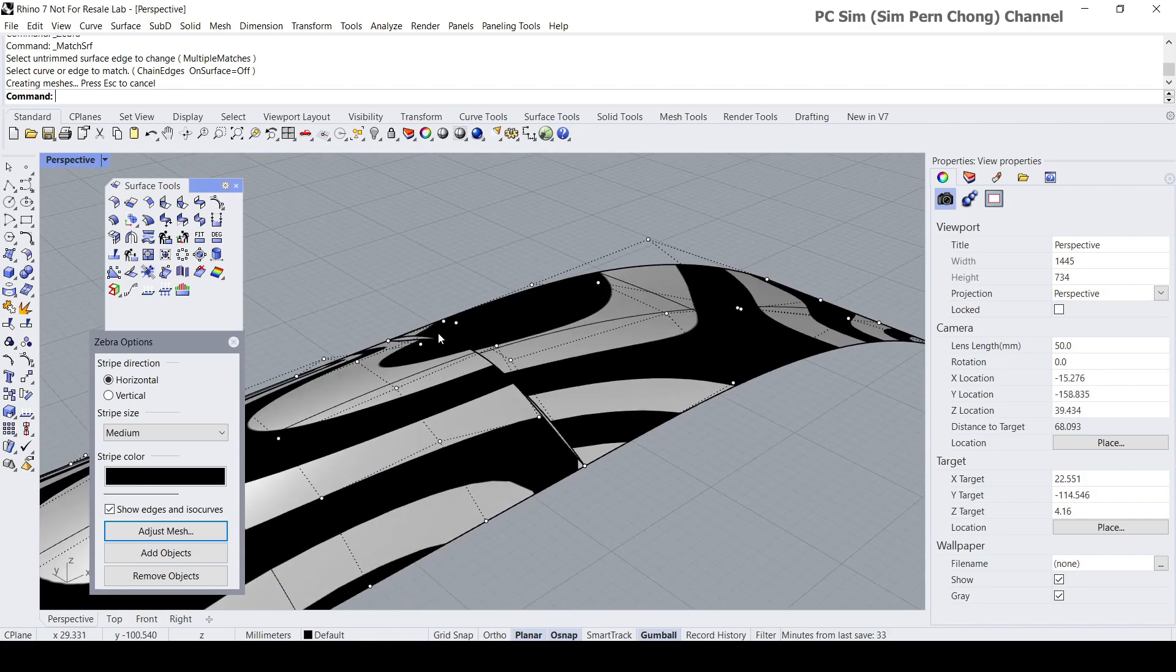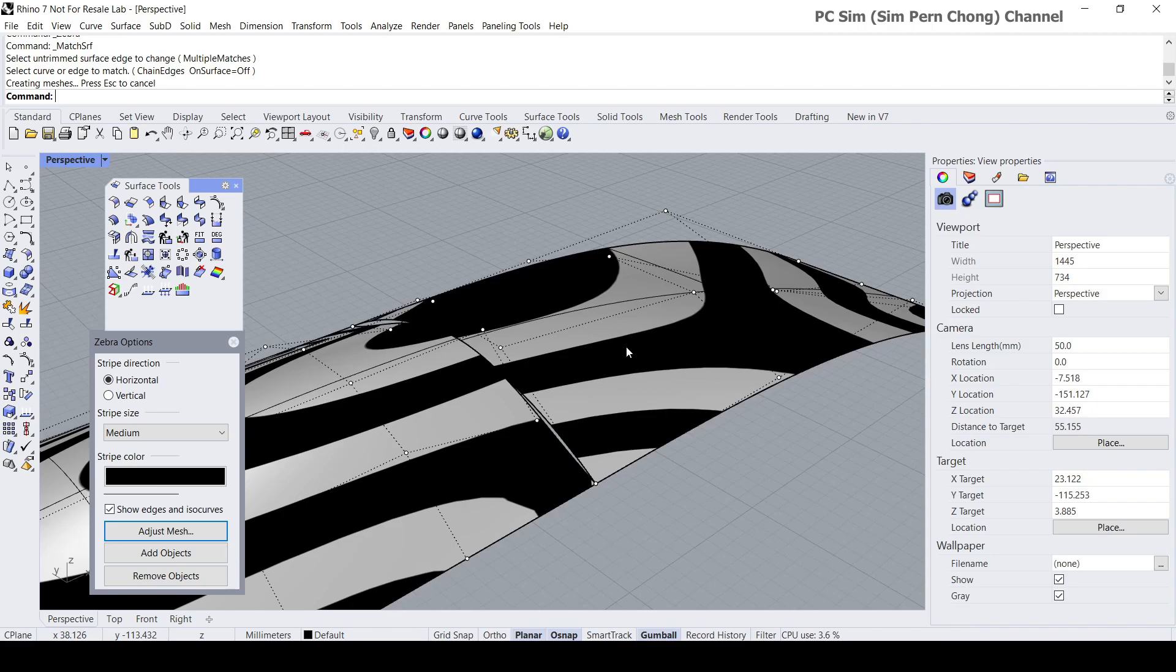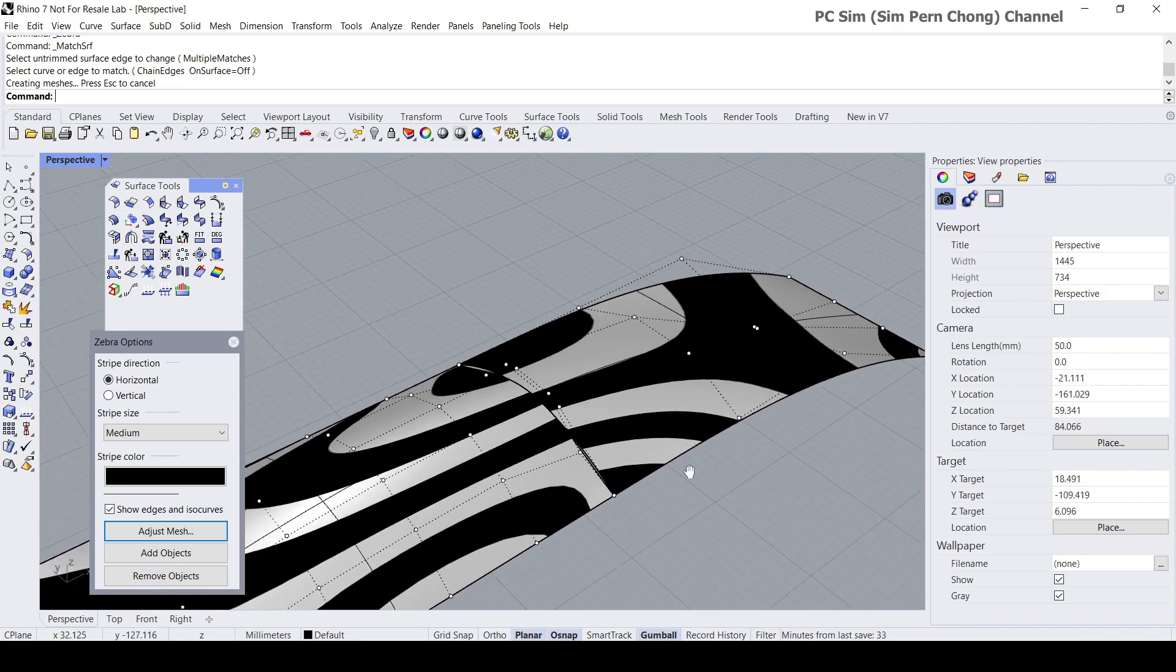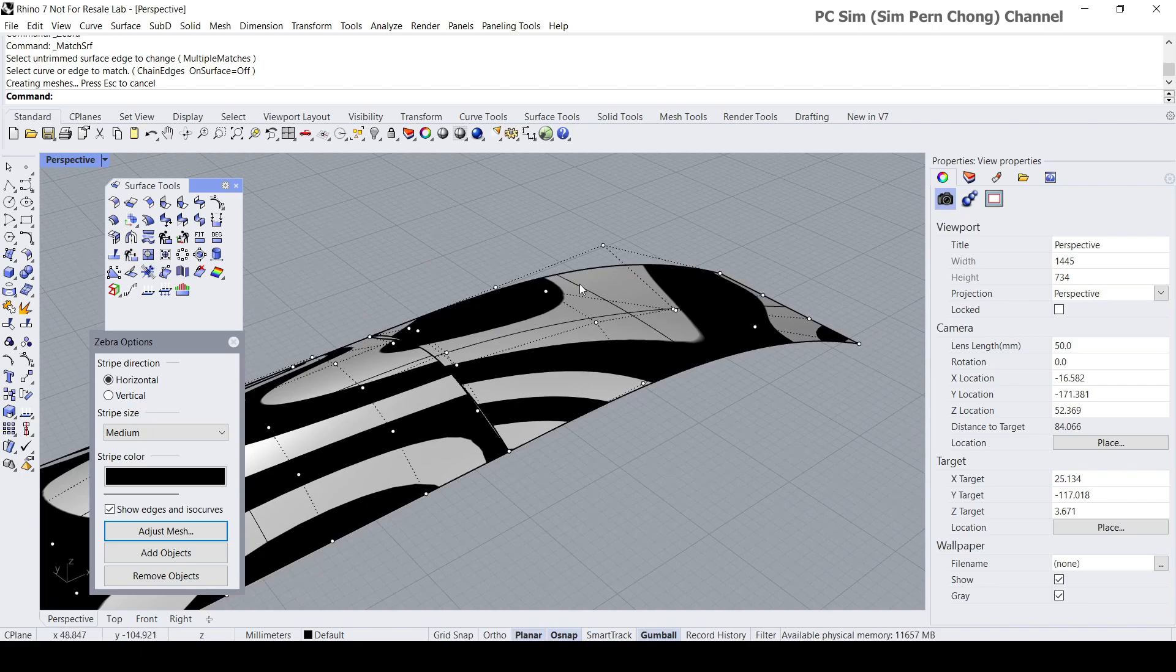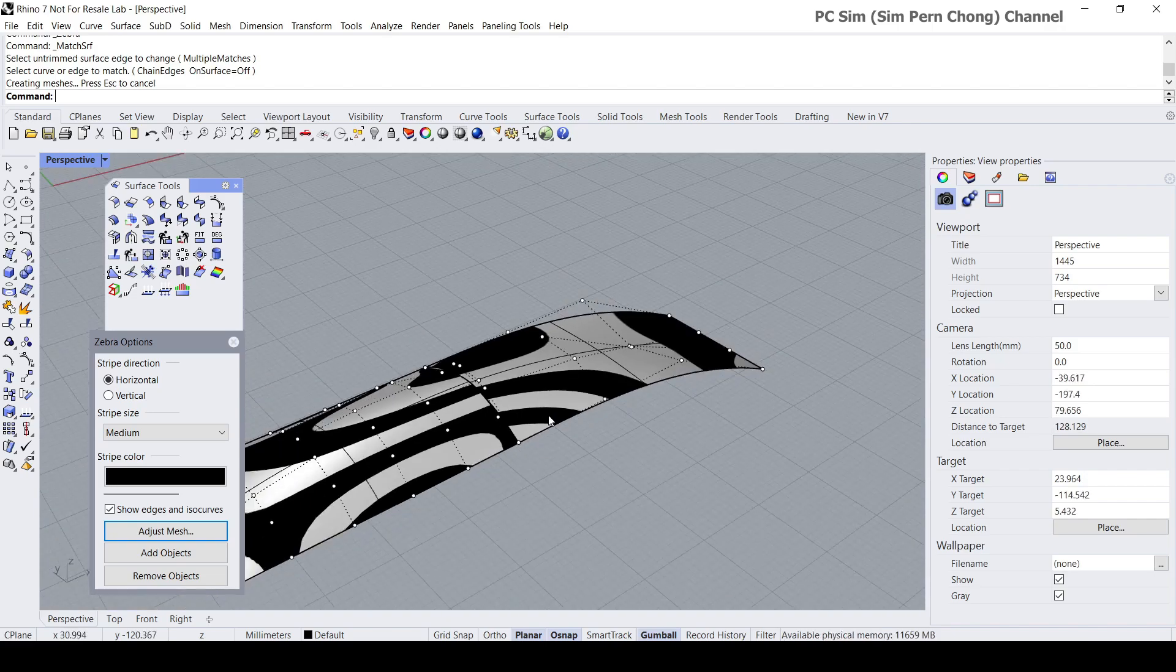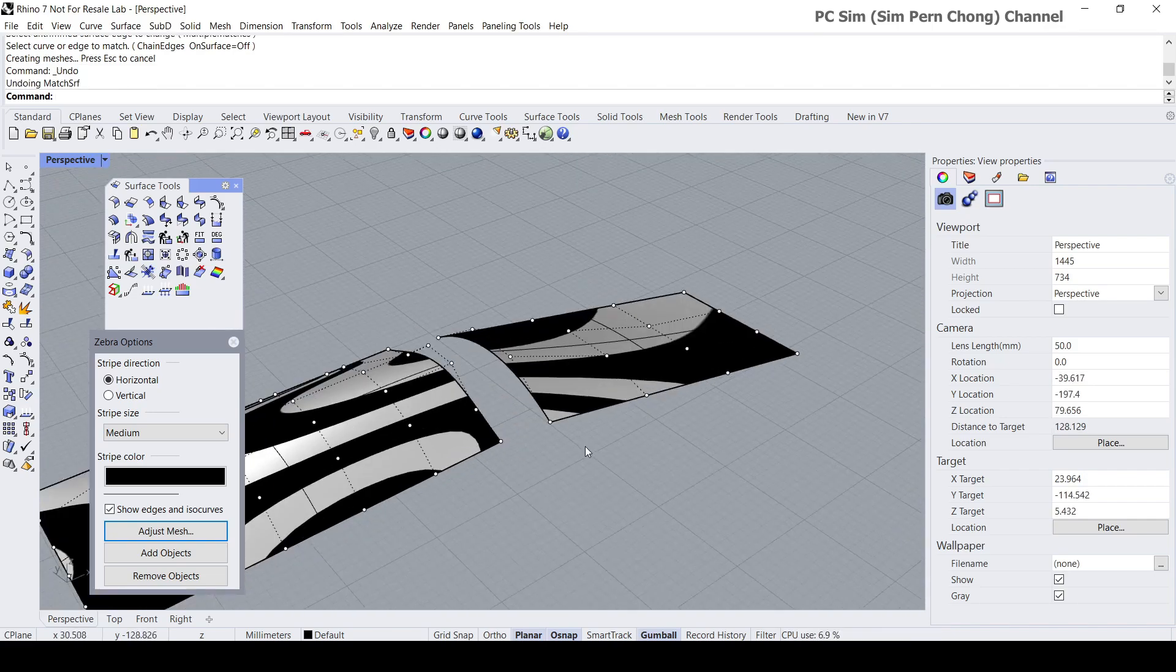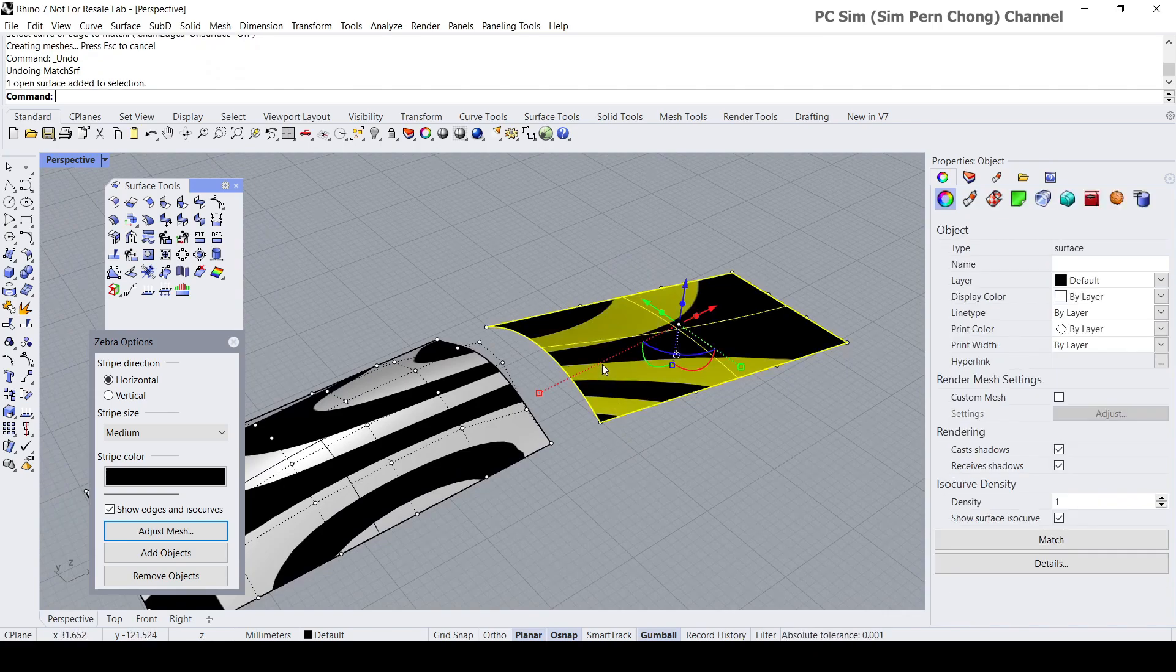One way to solve it is to enable the refine match, but with that you don't really have much control over the results. Another way that we can work with this problem is to change the degree of the surface to be matched to align it to that of the receiving surface, this surface edge here.